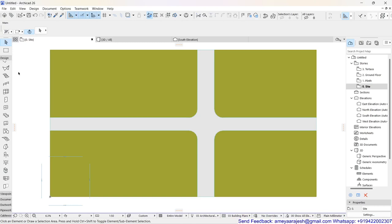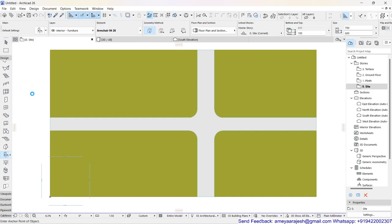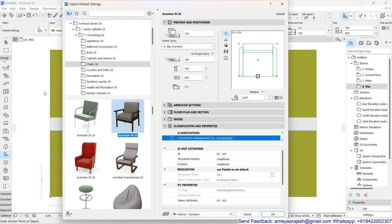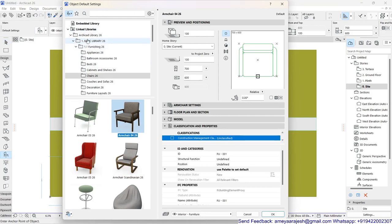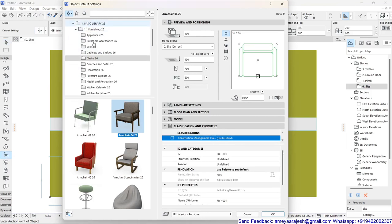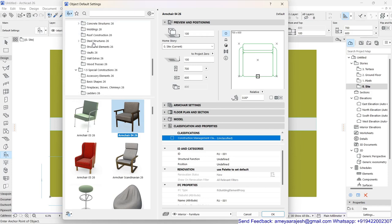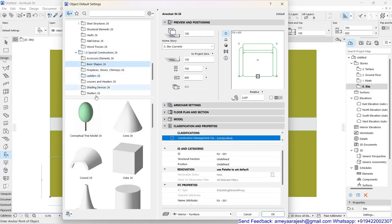Let's quickly explore the flexibility in the railing tool. I'm going to take advantage of the Object Tool. Here is the main folder of the ArchiCAD Library 26, my current release. If you scroll down further, you can find a special Construction folder and a Basic Shape folder inside it.